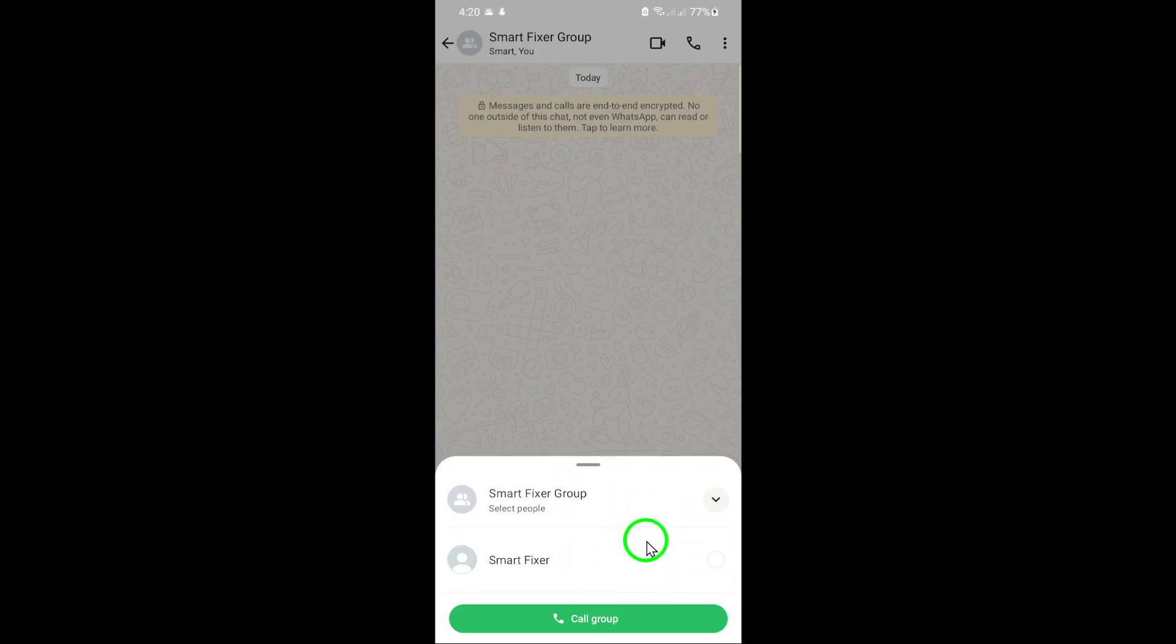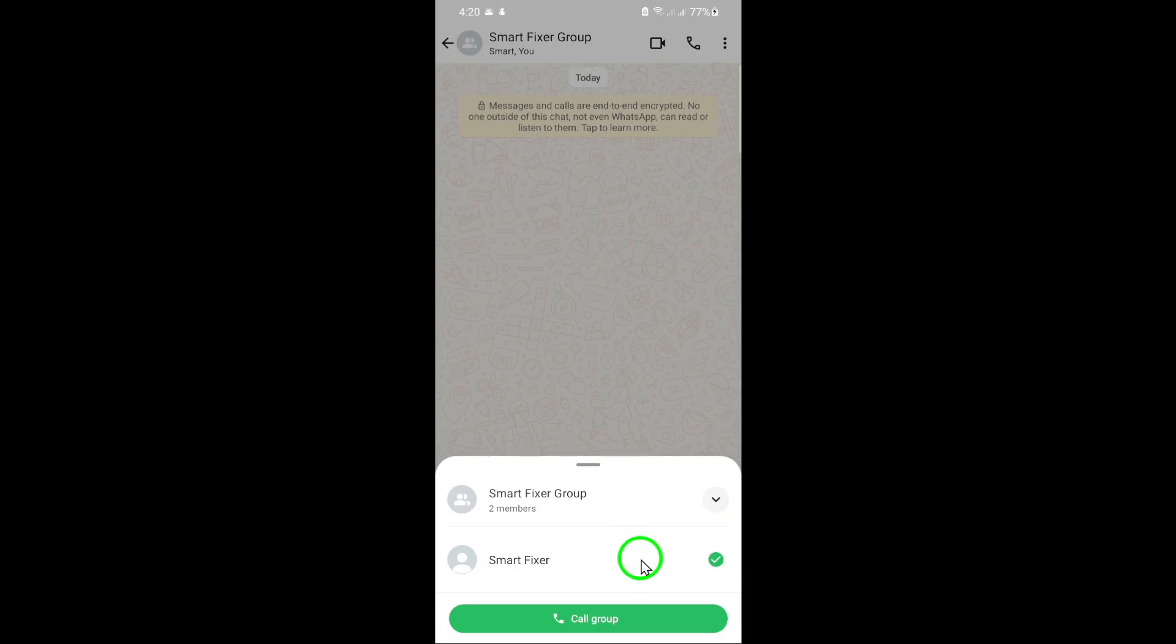This is where you can select who you want to include in the call. Now scroll through the list of members and select the contacts you want to include in the group voice call. You can choose as many or as few members as you need, depending on the topic of discussion.